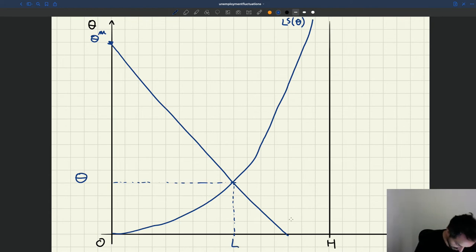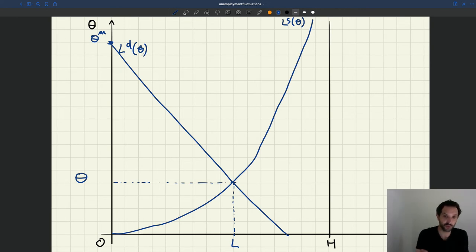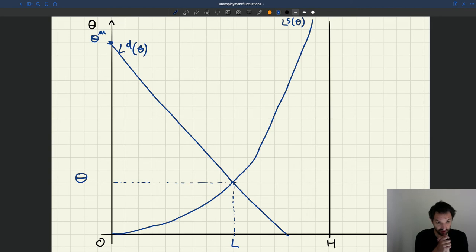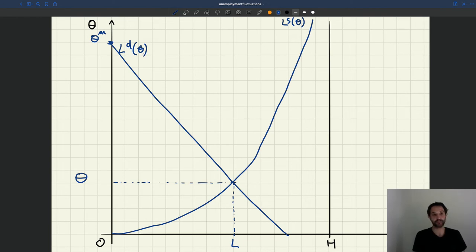The labor demand tells us for each level of tightness how many workers end up finding a job through the matching process. In equilibrium, supply has to be equal to demand — that describes what prevails on the labor market. Now let's imagine that business cycle fluctuations are driven by shocks to the labor supply, modeled by assuming that the size of the labor force H varies over time.